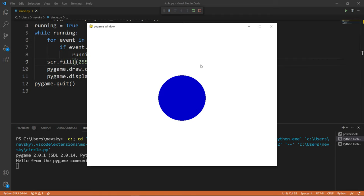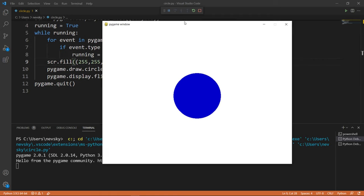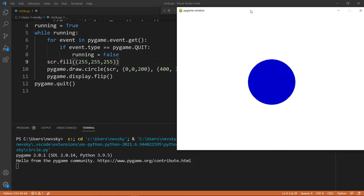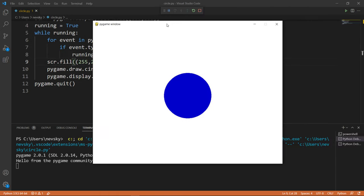And as you can see here, we have our circle created using Pygame. That's all in this tutorial. Don't forget to subscribe to our channel. See you in the next tutorial. Happy coding!